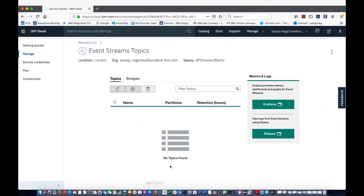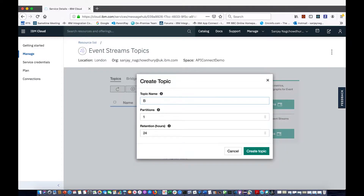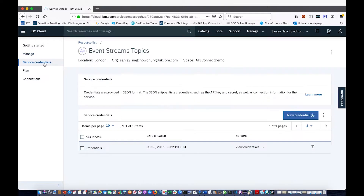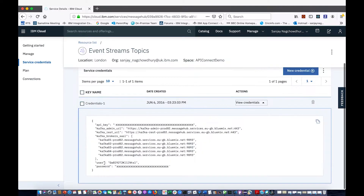If I open up IBM Cloud, I have here IBM Event Streams. I don't have any topics created at the moment. I'm going to create a topic and I'm going to call it Bond Films. And I am now going to publish some messages to that topic using a Kafka producer node. Now, in order to connect to IBM Event Streams, I need to pass some credentials. So I need to go to the credentials tab and open up credentials, and I need to use these credentials when I send messages to IBM Event Streams.